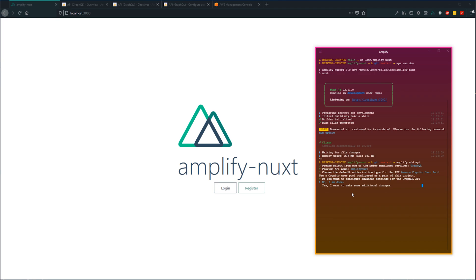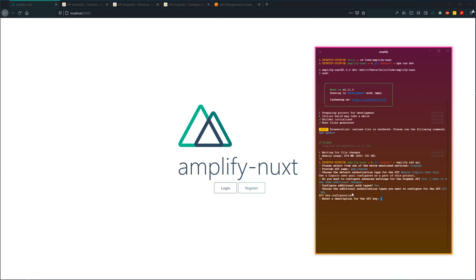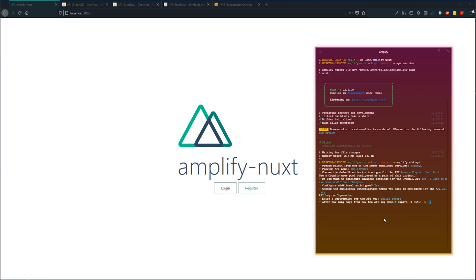Let's move forward with Cognito User Pool as the default authorization type. Since we do need to add a secondary authorization key, we want to make some additional changes. Yes, let's do an additional auth type and select API key. The description for our API key is just going to be public access. Now the downside to using an API key for public access is that it does expire. After how many days should this key expire? Once that happens, we'll have to come back and recreate a new public access API key. In this lesson, we're using API key as our public access. If you don't want to deal with this expiry date, you could use something like IAM, which we will go over in a later lesson. For now, let's set this to the max expiry date of 365 days.